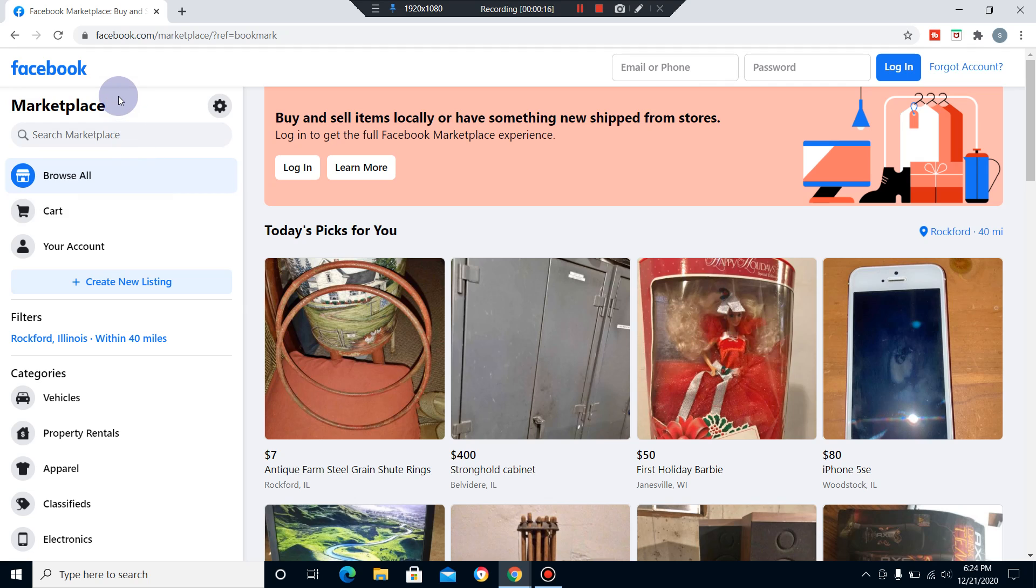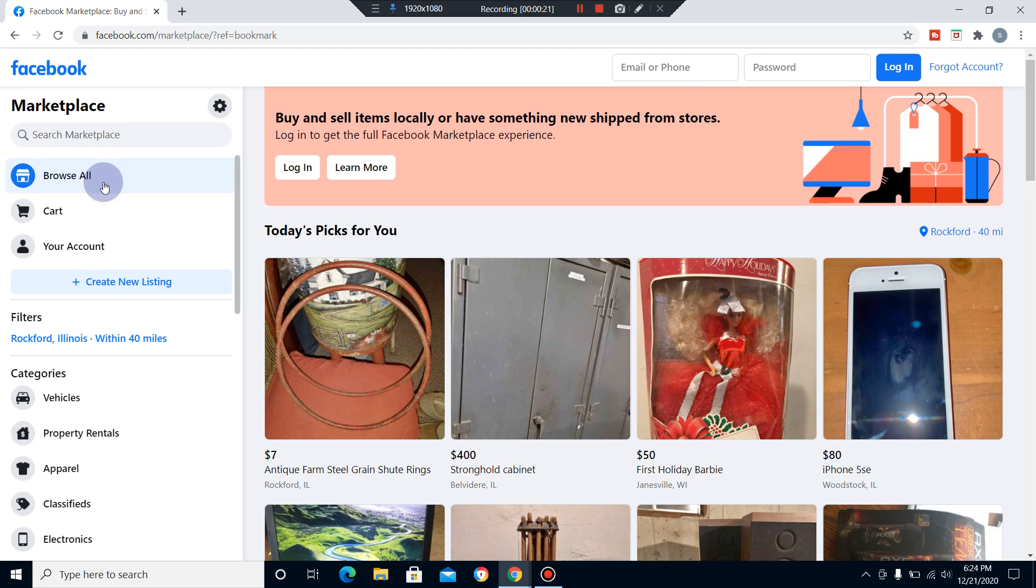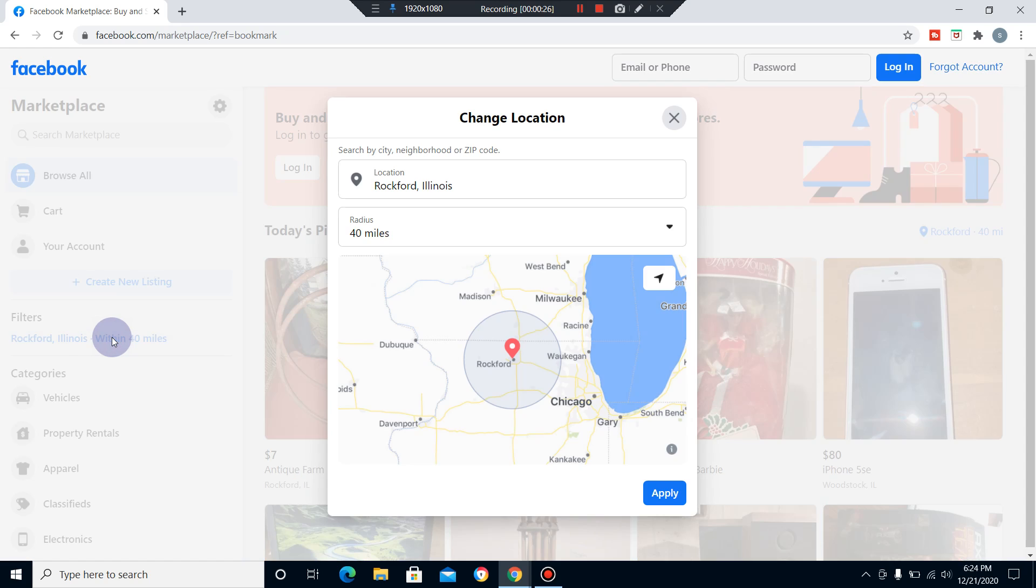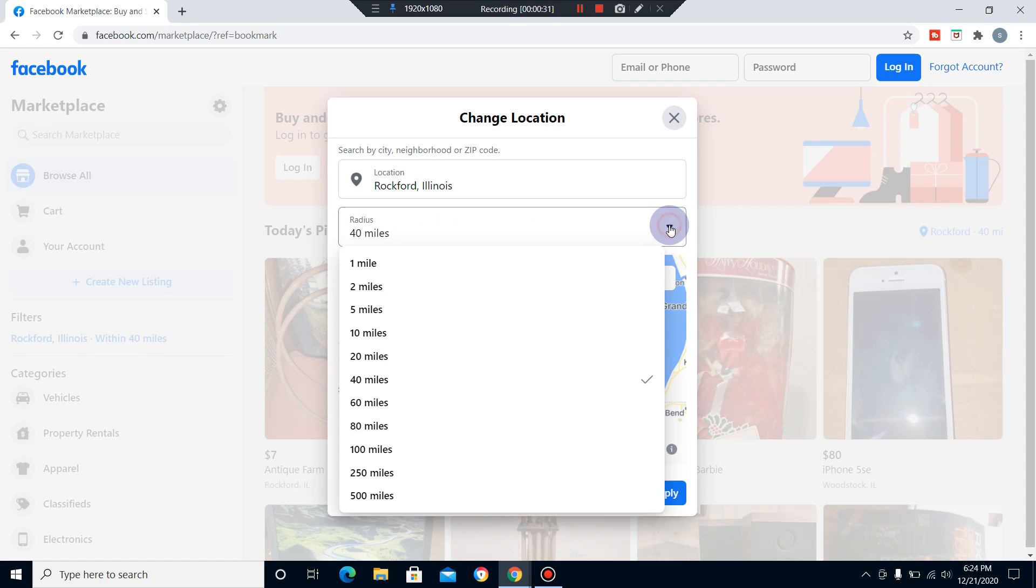You can come over here underneath the Marketplace tab, and there are your filters. You can left click, and now over here under radius, hit the drop down tab and that's going to give you a selection.